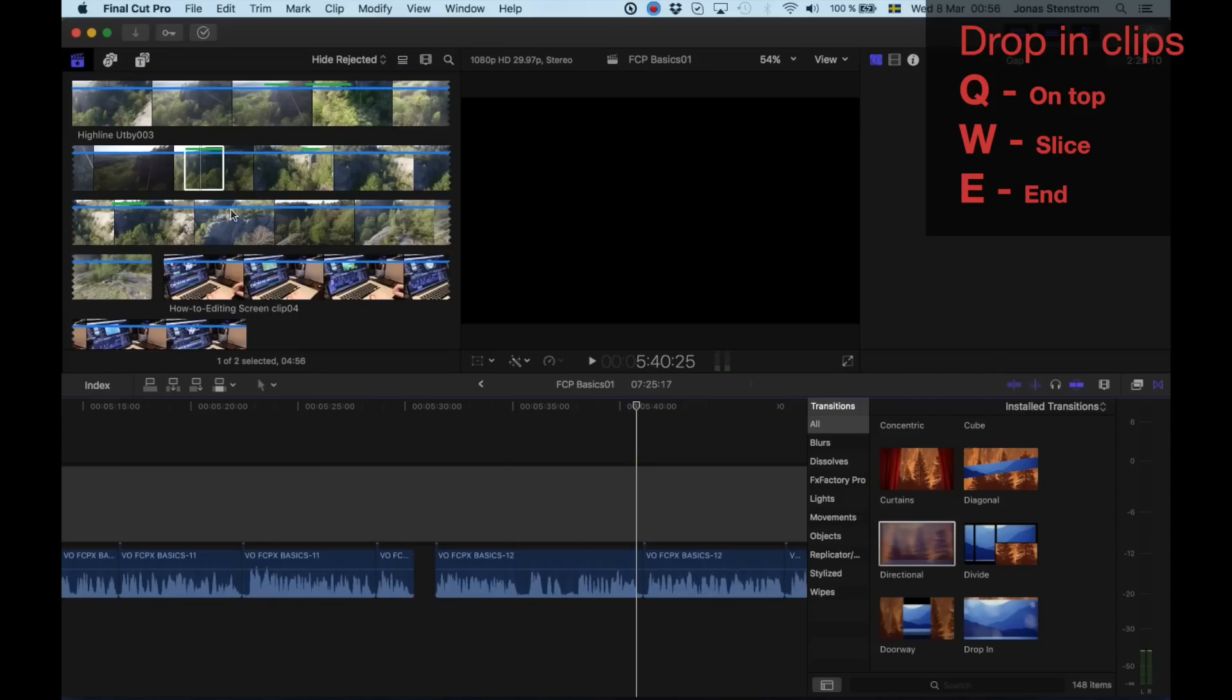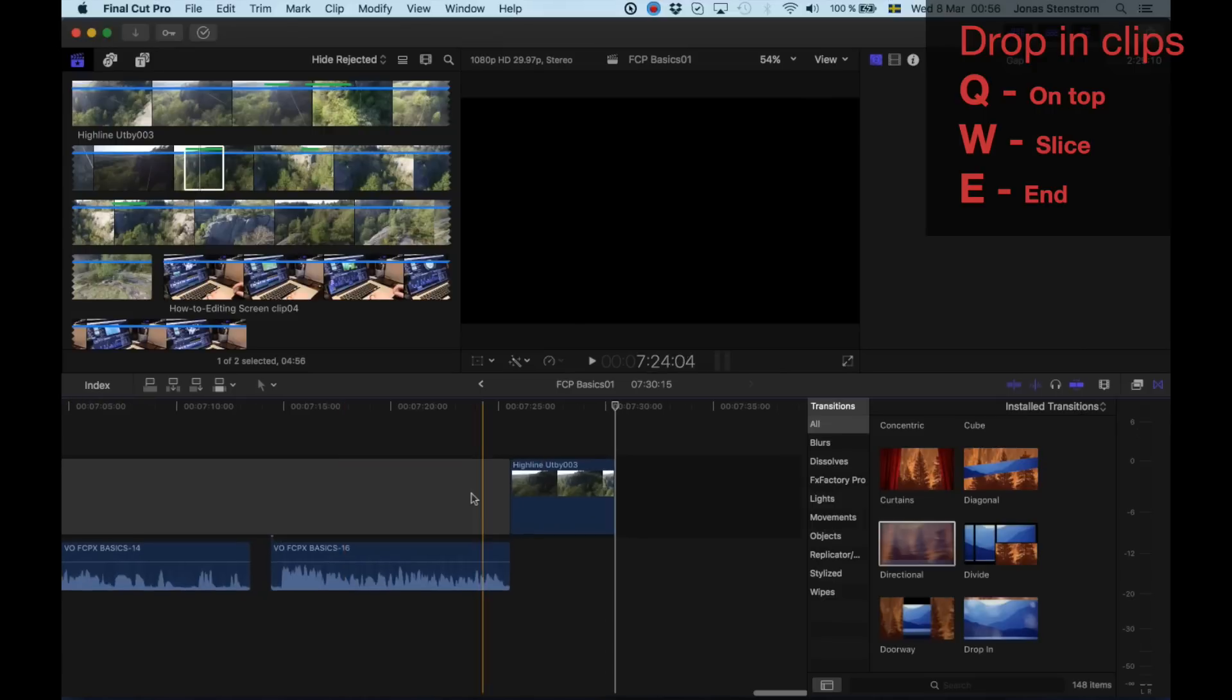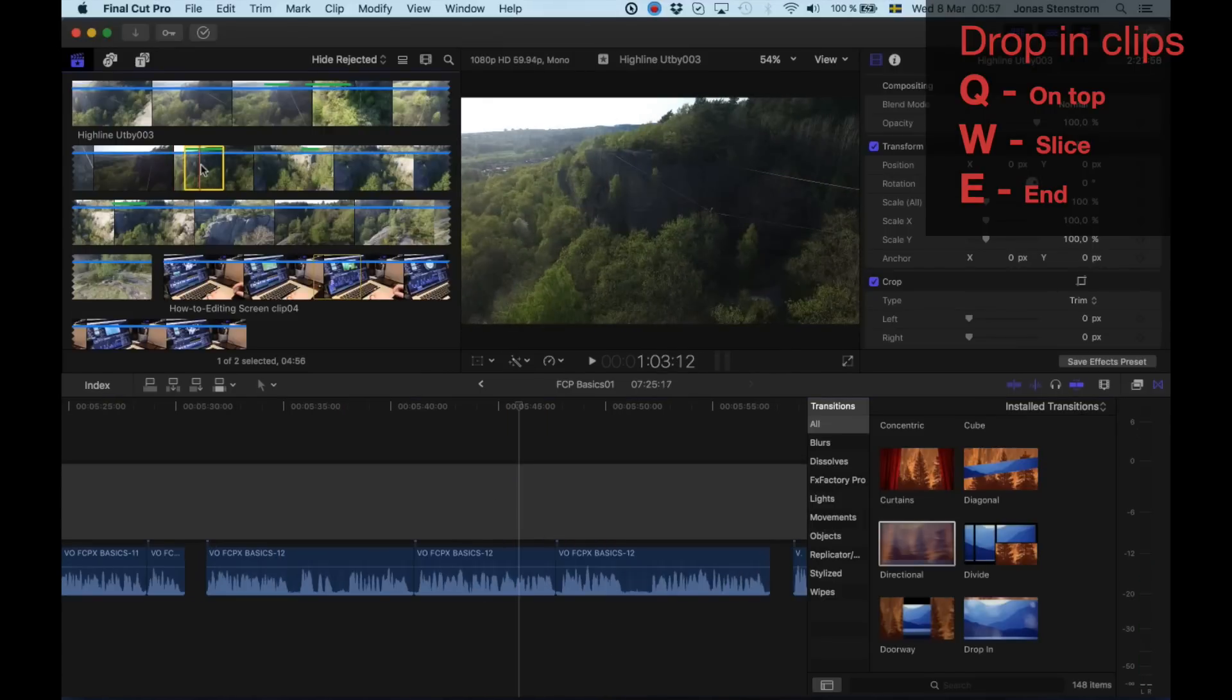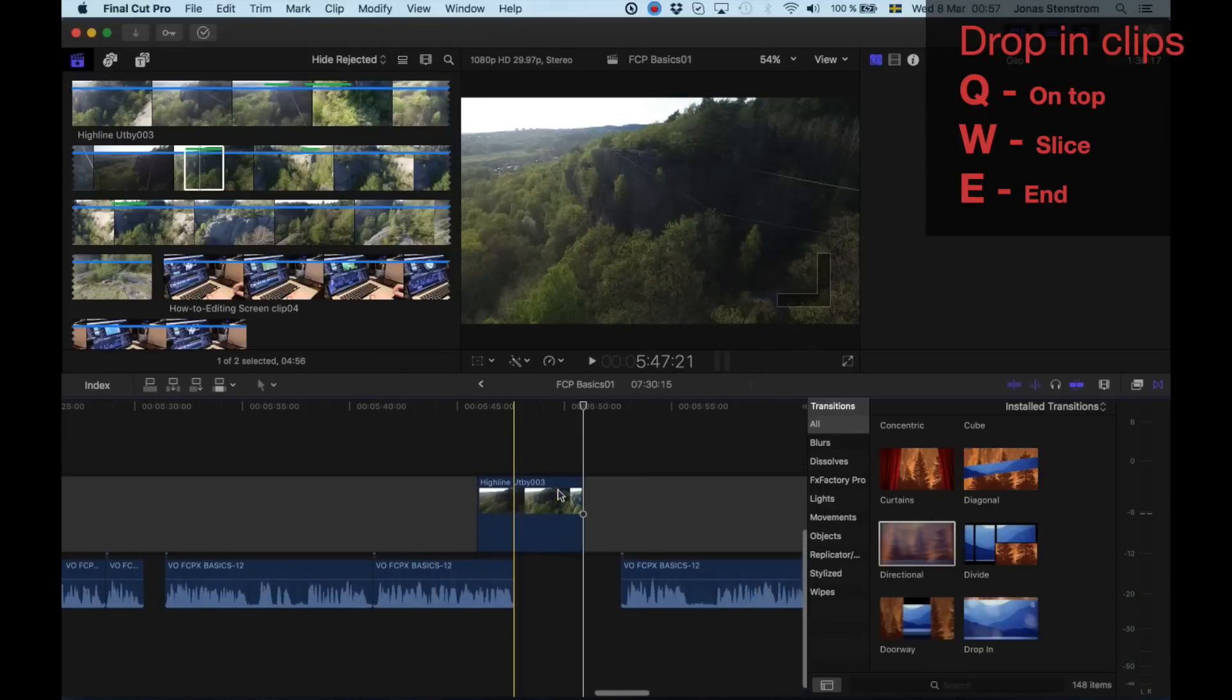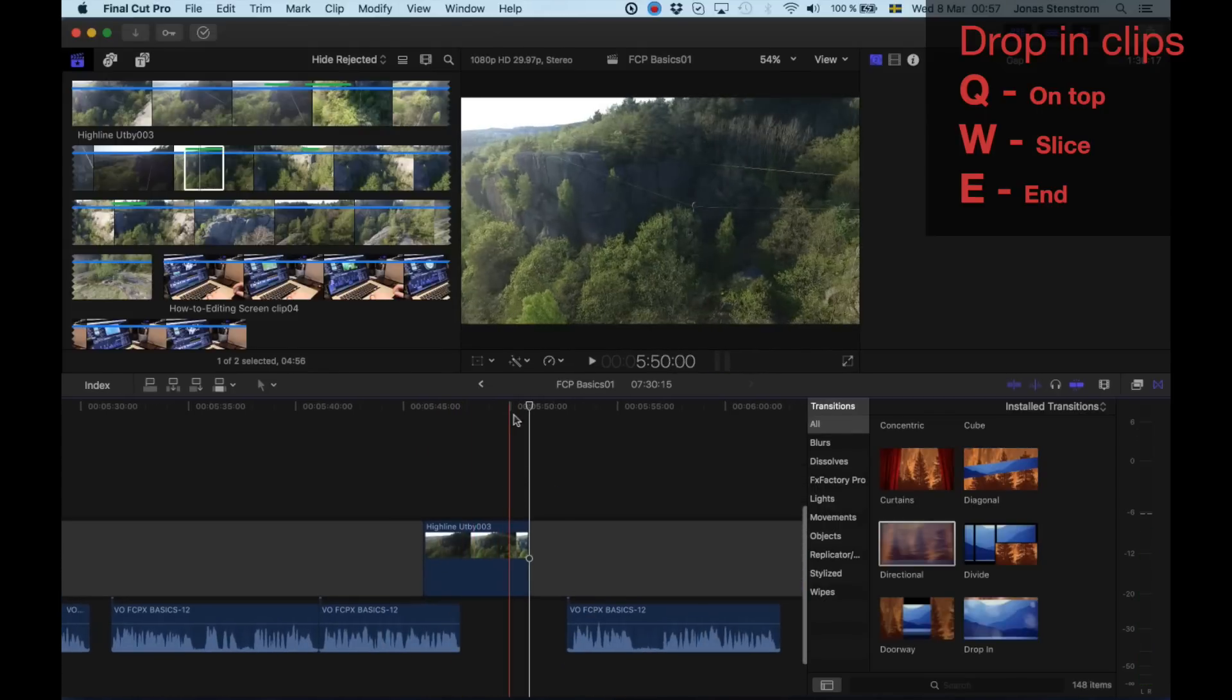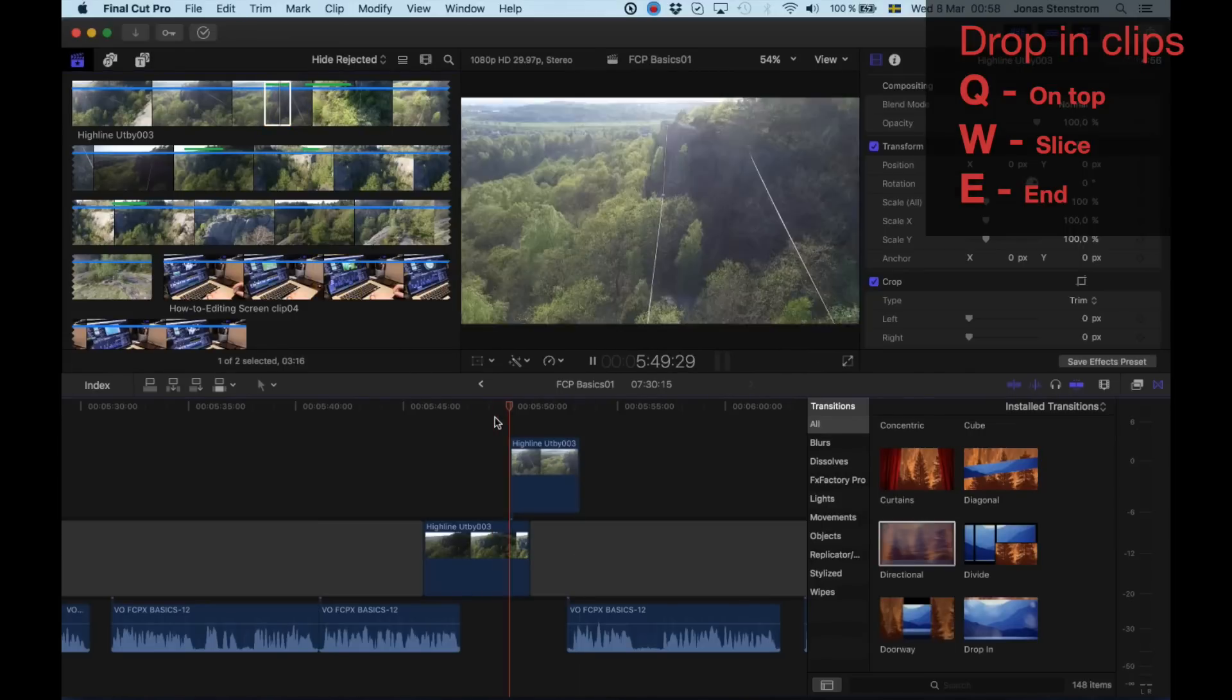To drop a highlighted segment into the timeline you can use either the letter Q, W or E. E will put the clip at the end of the timeline. W will put it where the timeline bar is placed right at that time, slicing through any clip that is there already and putting the segment right in the primary storyline. And Q will put it where the timeline bar is but on top of any clip that is there already.